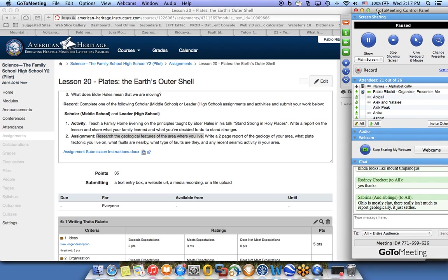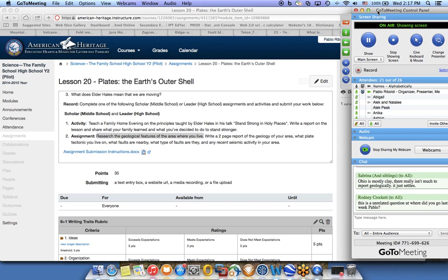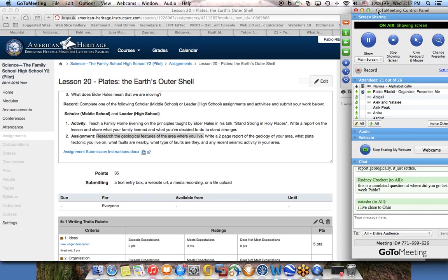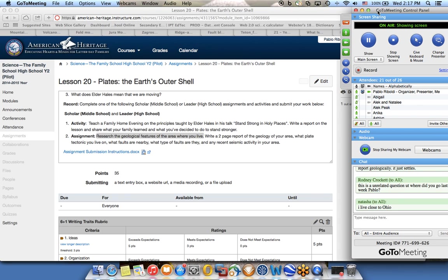Sabrina says Ohio is mostly clay - they are really not much to report geologically. That's okay. If your local area is kind of boring, not much going on, expand your area. You can go further to describe the geological features of the Eastern United States. In fact, today we are going to talk about some of that, and it's really something far from boring - the Appalachian mountain ranges are very, very interesting.